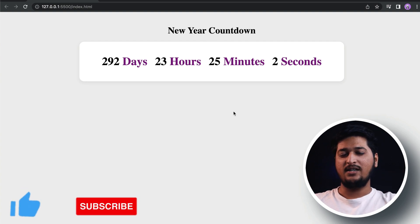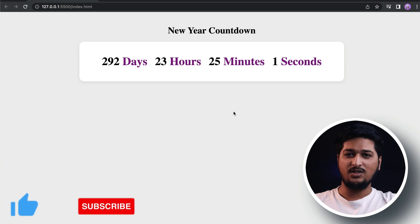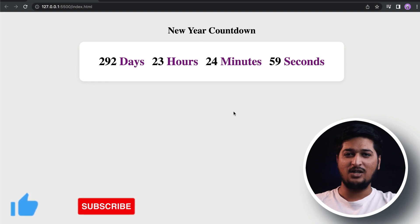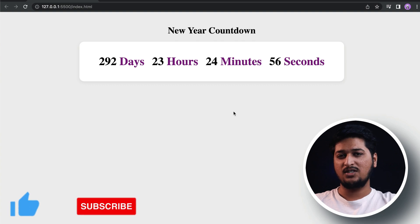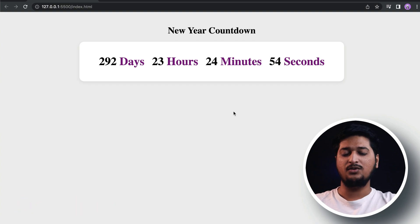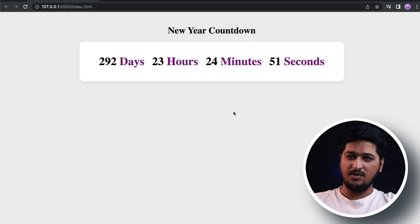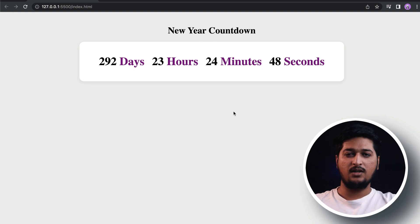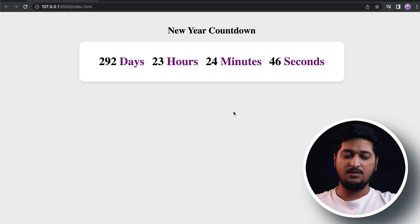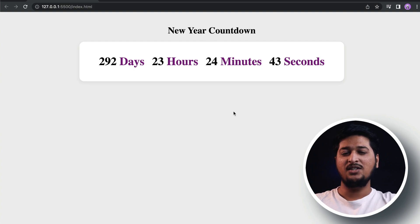Before we start building, please smash that like button and subscribe to our channel. I make tutorials on JavaScript projects — I've uploaded an analog clock, a digital clock, and more are coming. So make sure you subscribe. Alright, let's start building this.